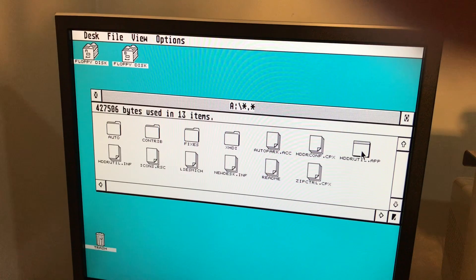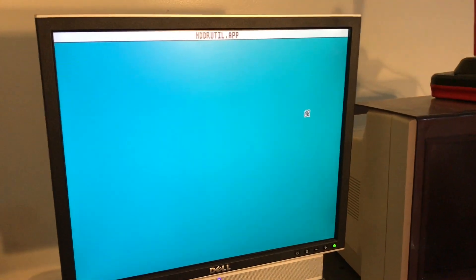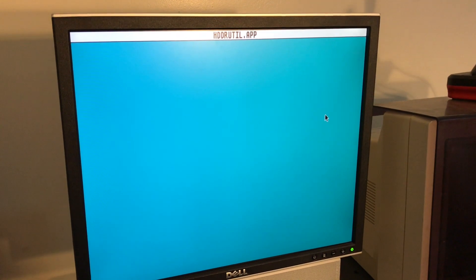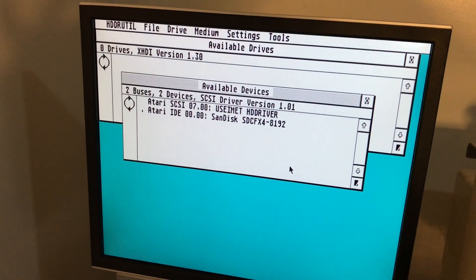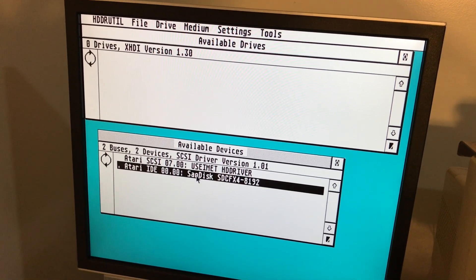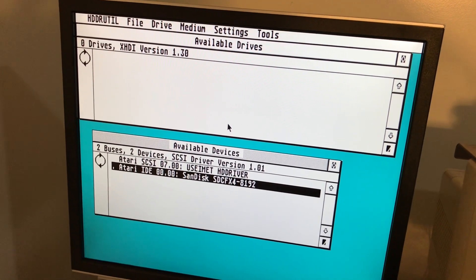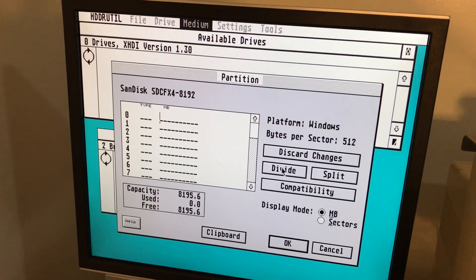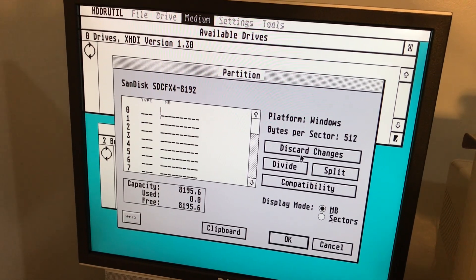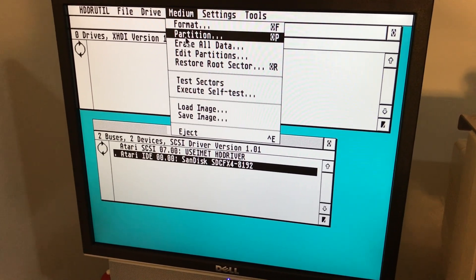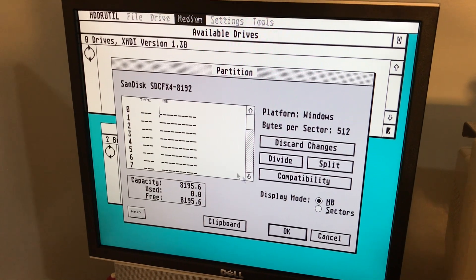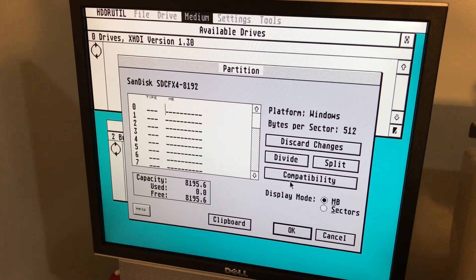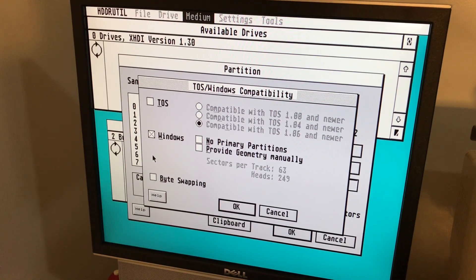So now we'll open up the utility disk. The one we want to run is HDDRUtil. Now the partitioning utility has finished loading, we can now see on the IDE bus we have the SanDisk available. Very quickly we can just go to media partition. I'm just going to put something very quickly in there. You might note a lot of these cards by default come formatted for Windows, so the best way to check this is often you'll see in compatibility that Windows has already been checked. You can get rid of that one. We are doing this for TOS after all.